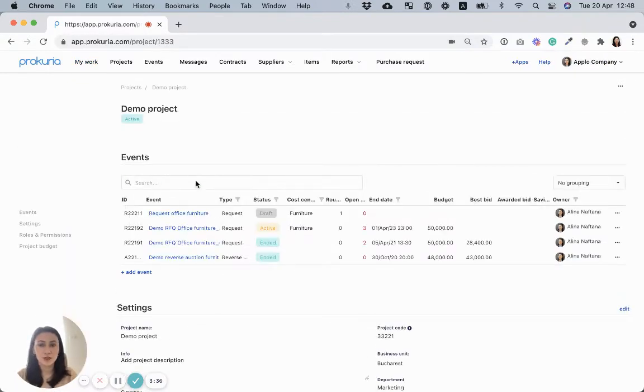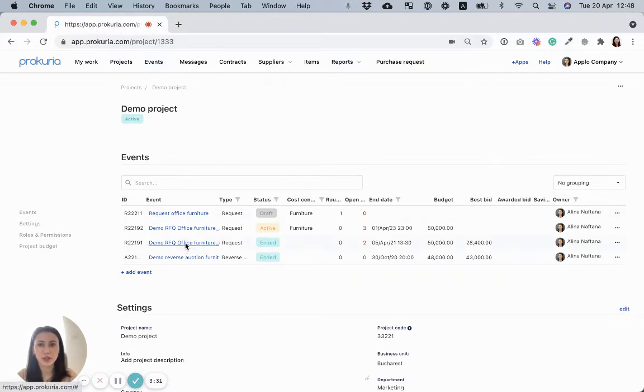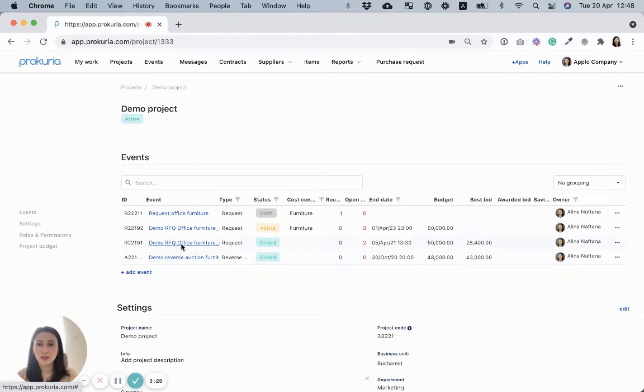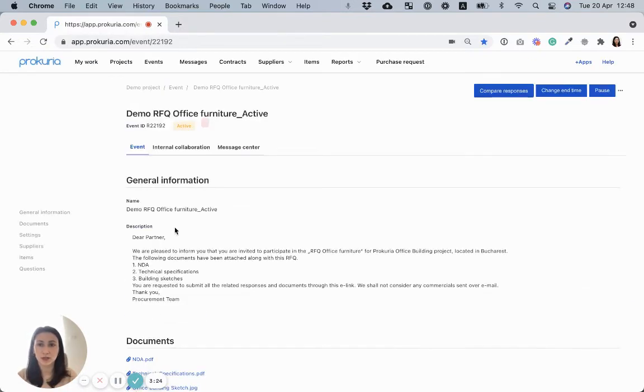As you can see, I already have here several events out of which one is an RFQ for office furniture and another one is an auction. Now, let's see how an RFQ looks in Procuria. I'll check this one.